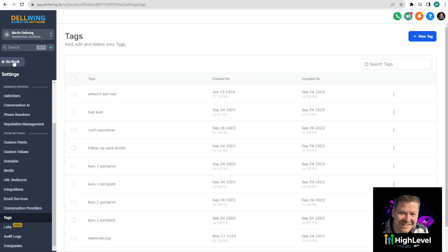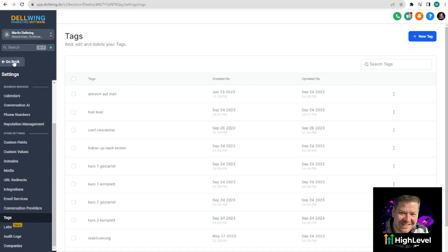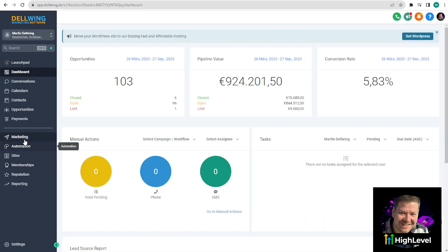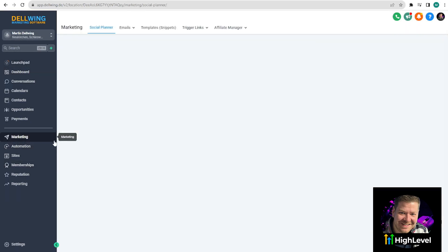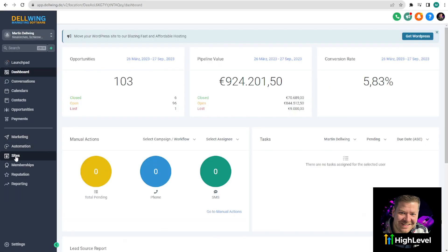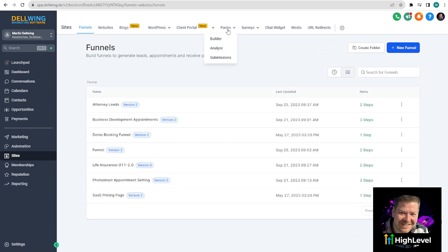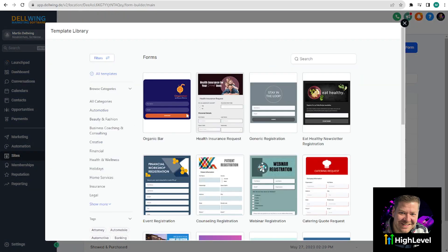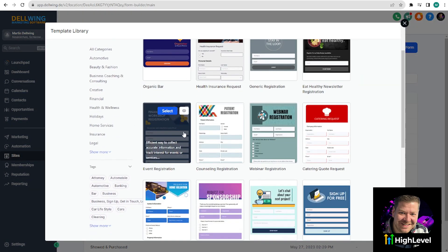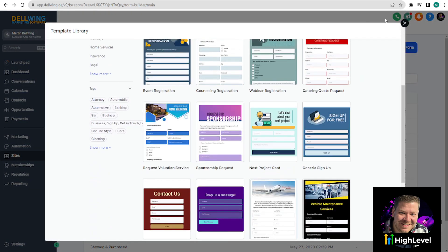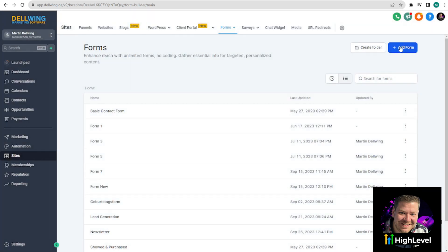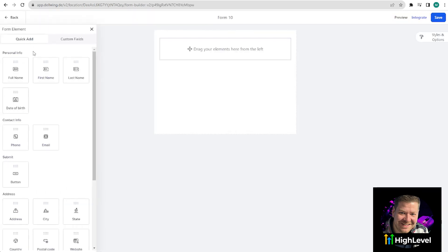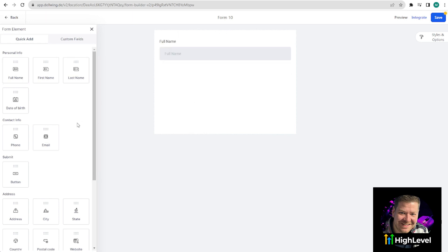Next, we will create a form that allows visitors to sign up for the newsletter on our website. To do this, we go back, click on Marketing, then on Sites, and at the top you will see Forms. Then you go to the Builder and click on Add Form. Start from scratch or choose a template. As you already know from High Level, there are many great templates that you can easily modify.